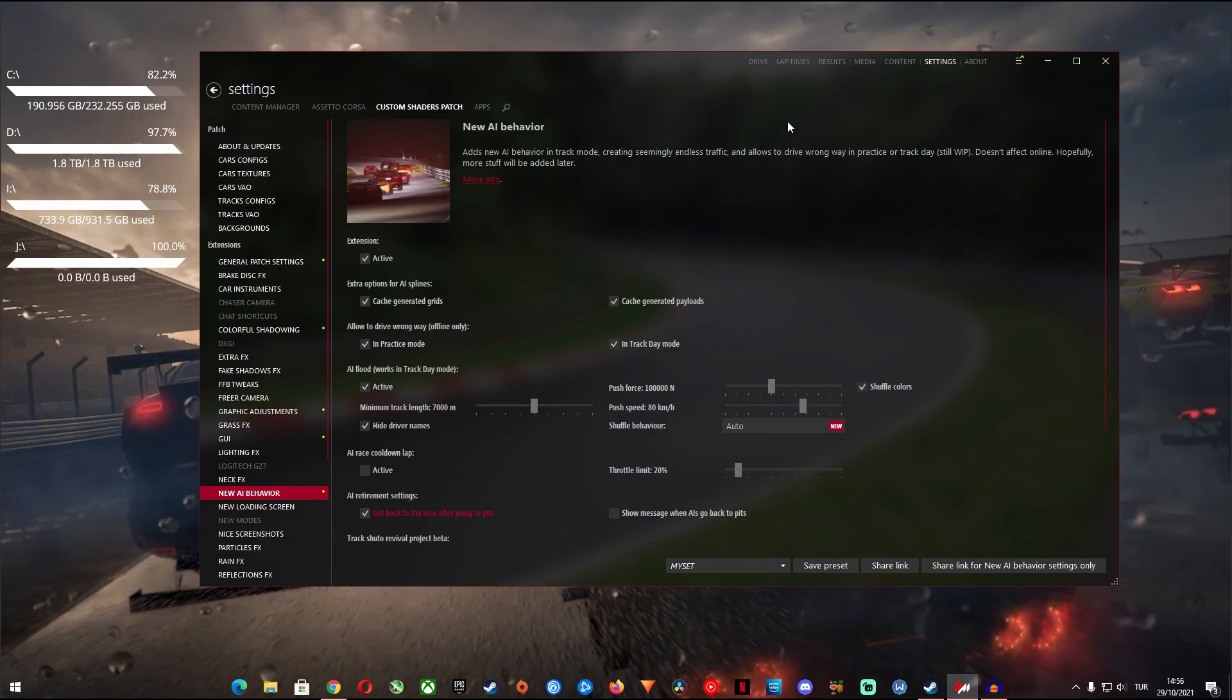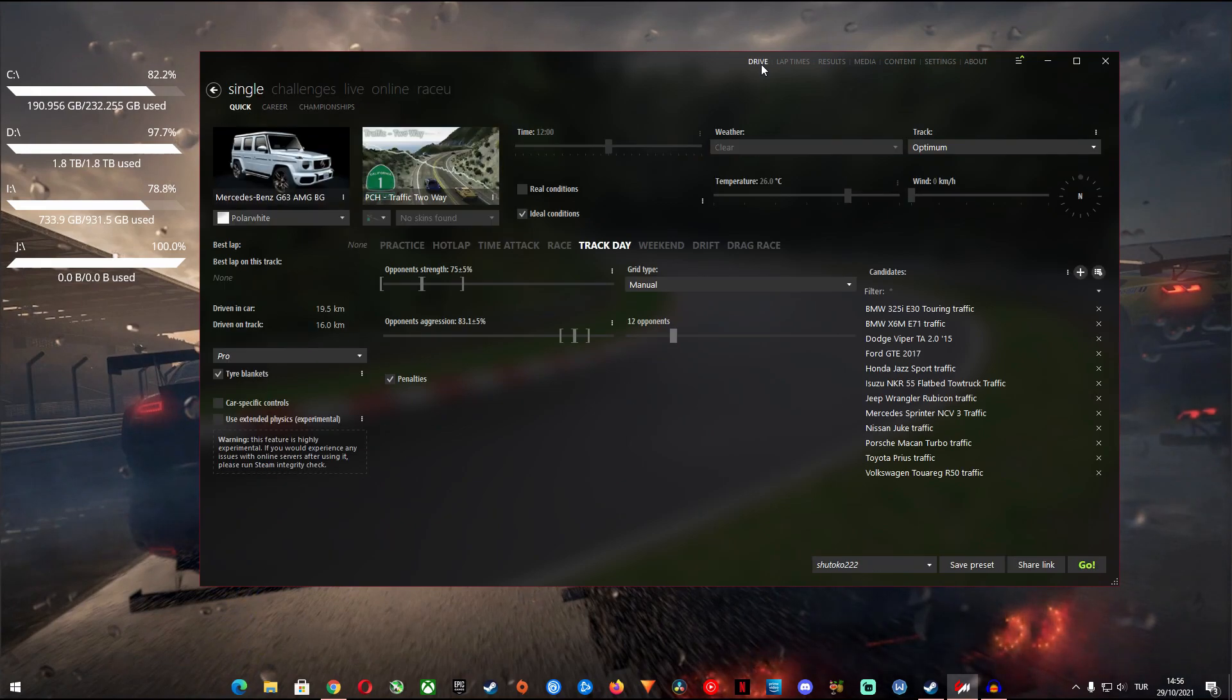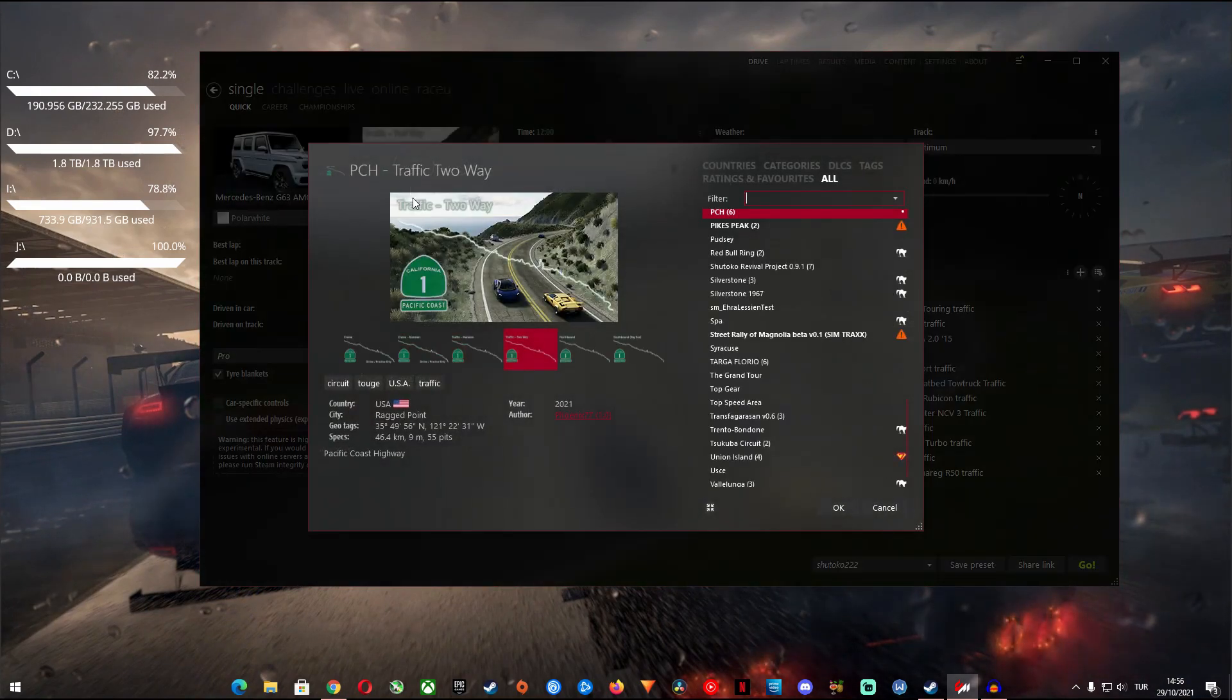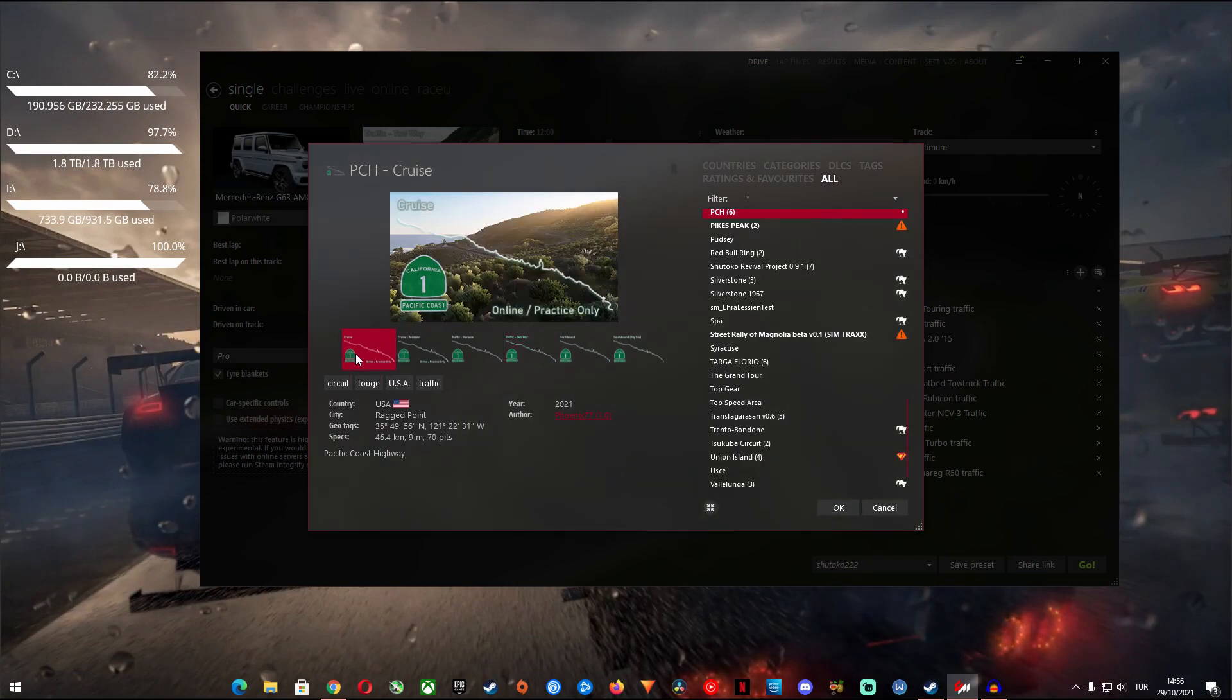Now your software is set up for starters. At this point it is important to mention that there are tracks which have the necessary AI traffic file included and there are tracks which don't.